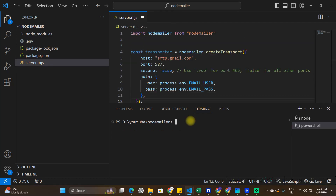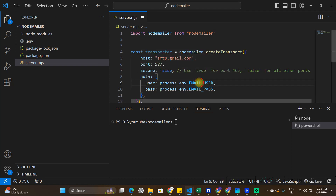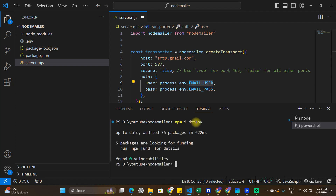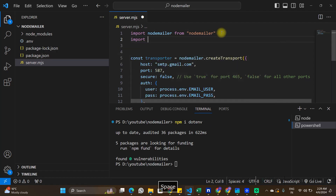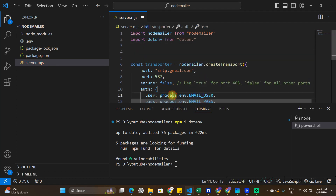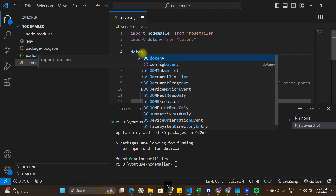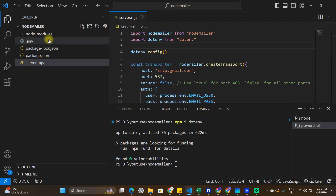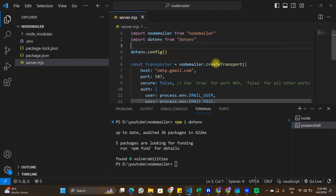Since we're using a .env file, we need another package to access those variables in server.mjs — that package is dotenv. Run npm install dotenv. Now import it: import dotenv from 'dotenv'. To access environment variables like process.env.EMAIL_USER, simply call dotenv.config(). This package makes all the environment variables accessible in server.mjs.